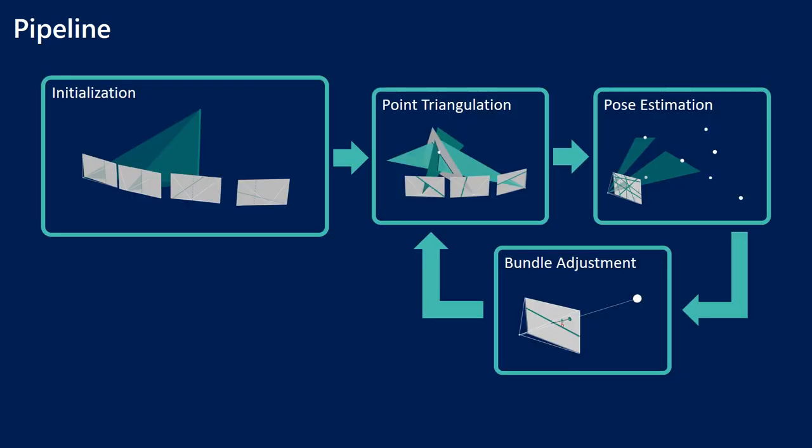Now onto our structure from motion pipeline. The overall structure is actually the same as for classical SFM. If we start from scratch and don't have any map at all, we need some initialization. Once we have some image poses, we can run point triangulation, pose estimation, and bundle adjustment in a loop to iteratively build up the map. But since we have different constraints, different feature geometry, we obviously need to update all of those models to work with the new constraints.